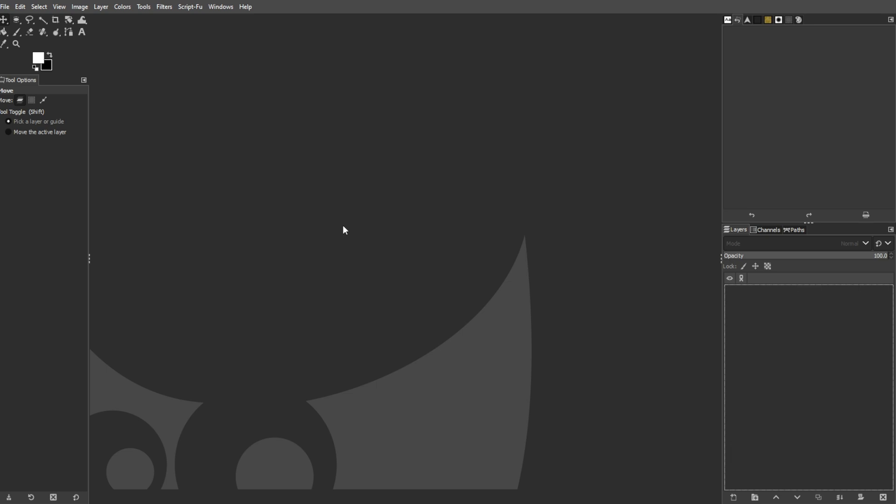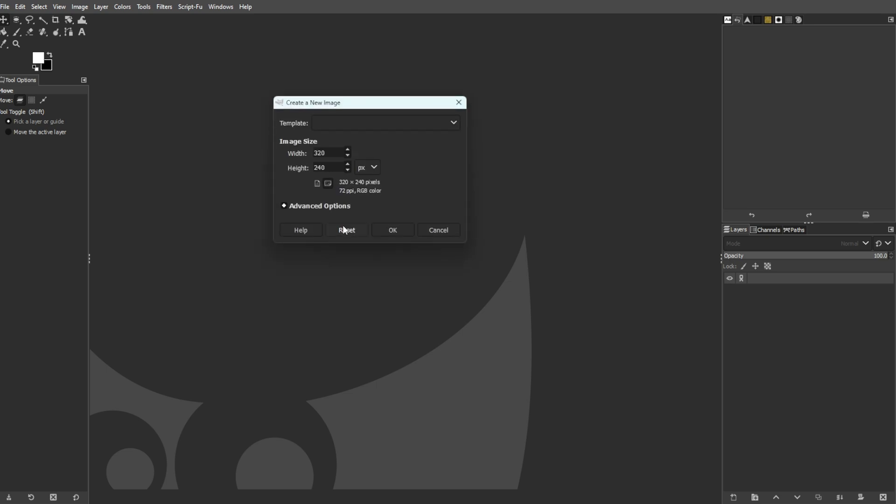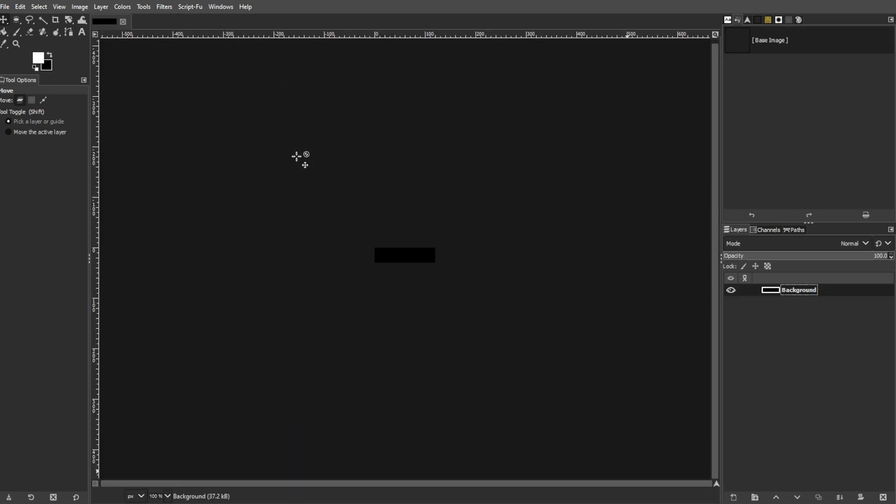First, open GIMP and create a new image with dimensions of 120 by 30 pixels. Then set the background to black.